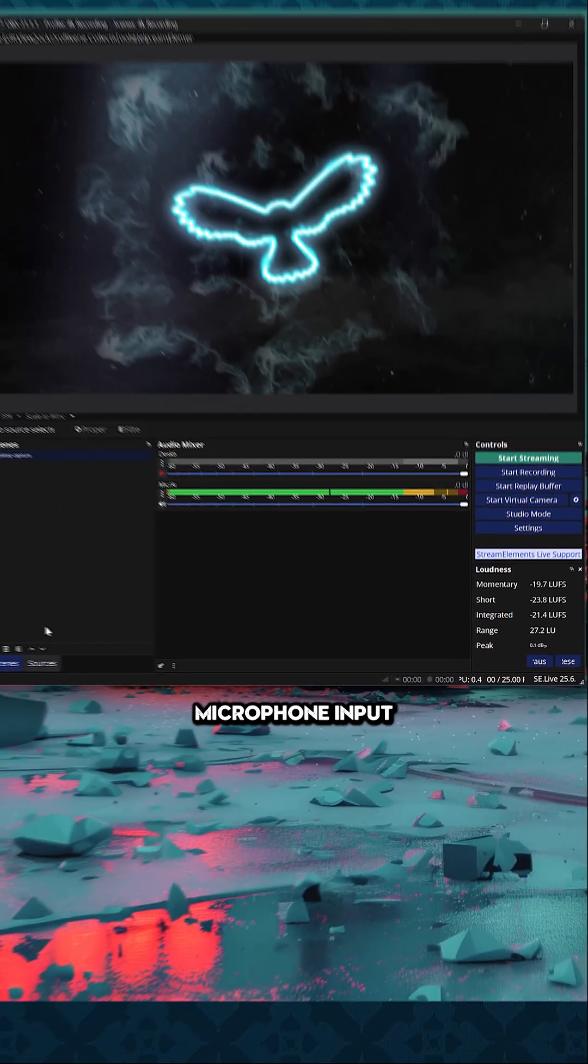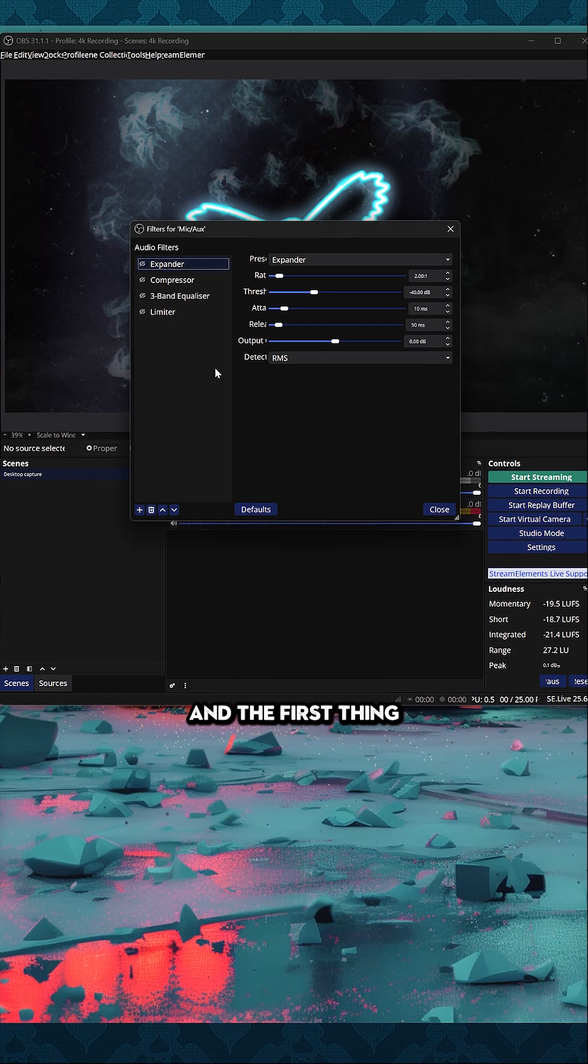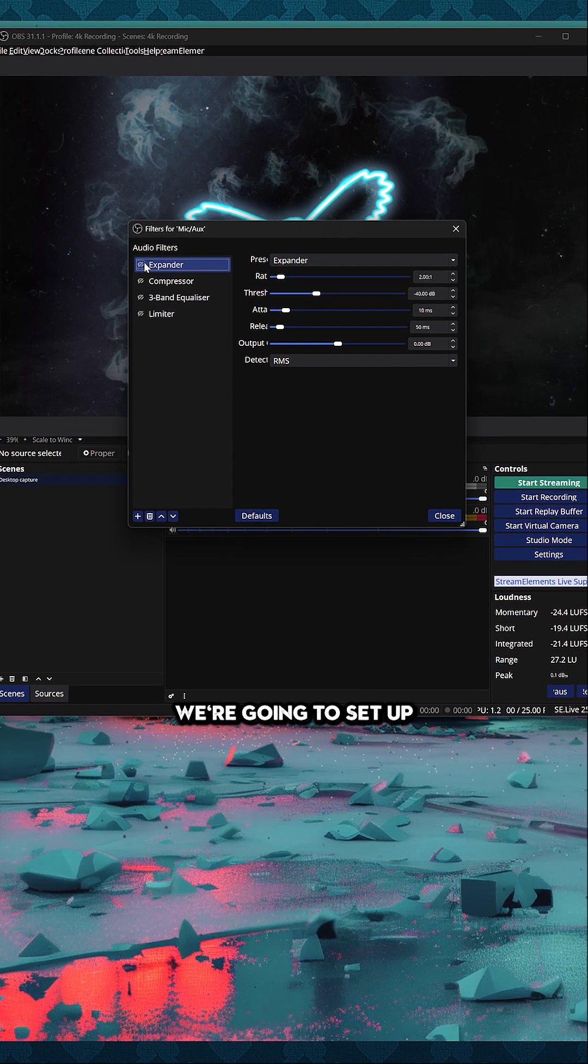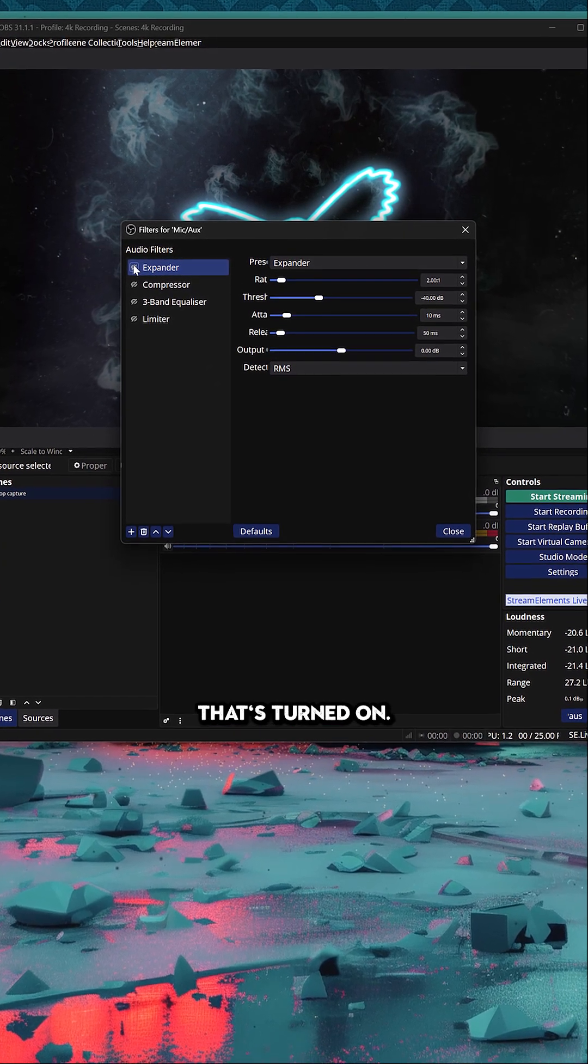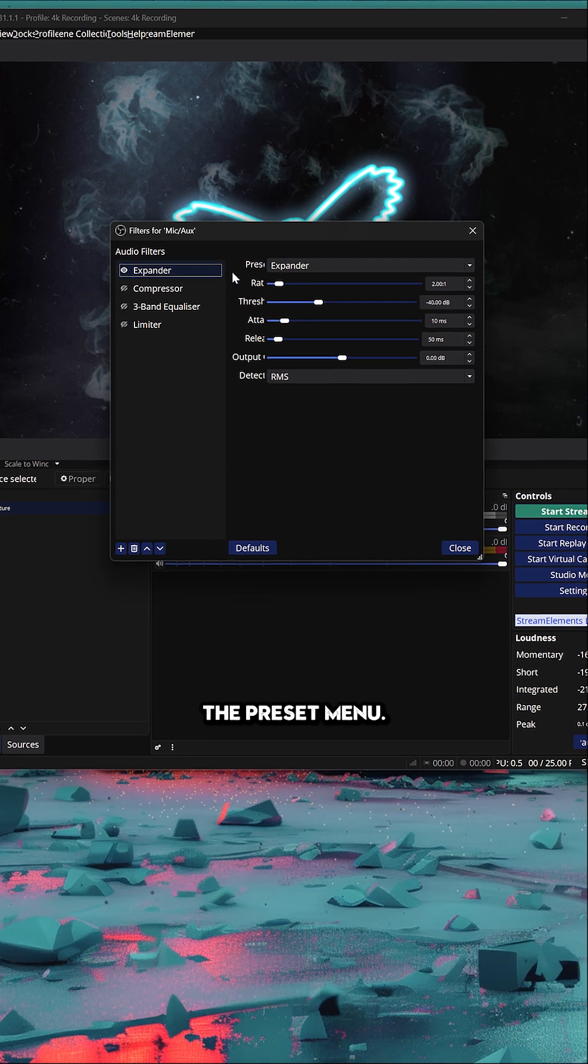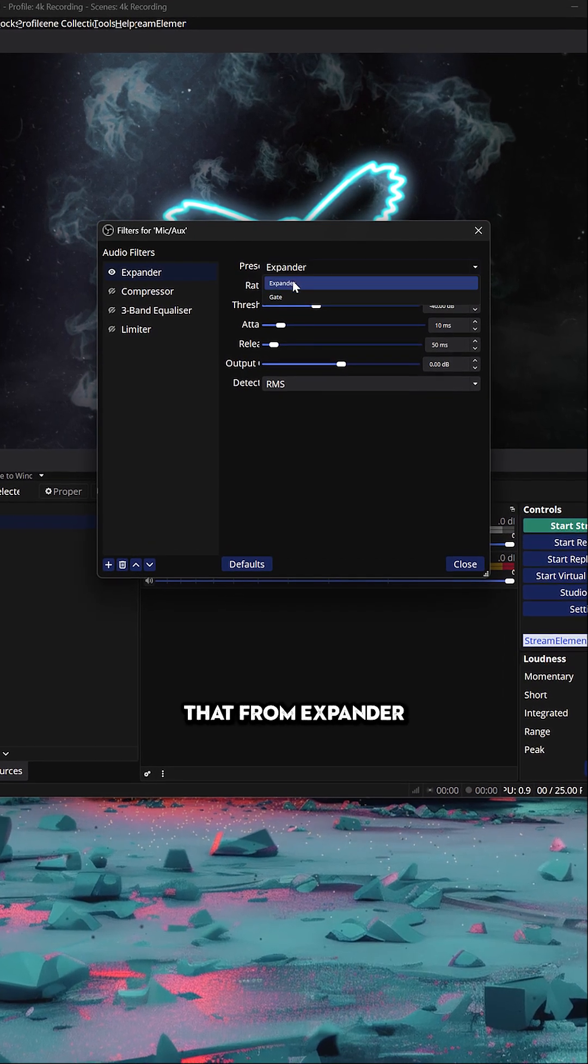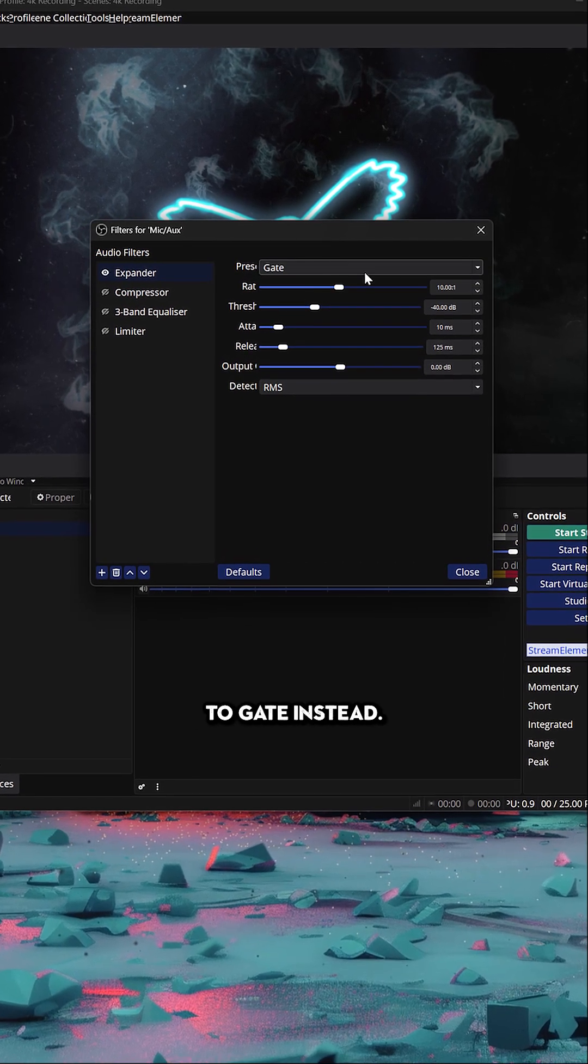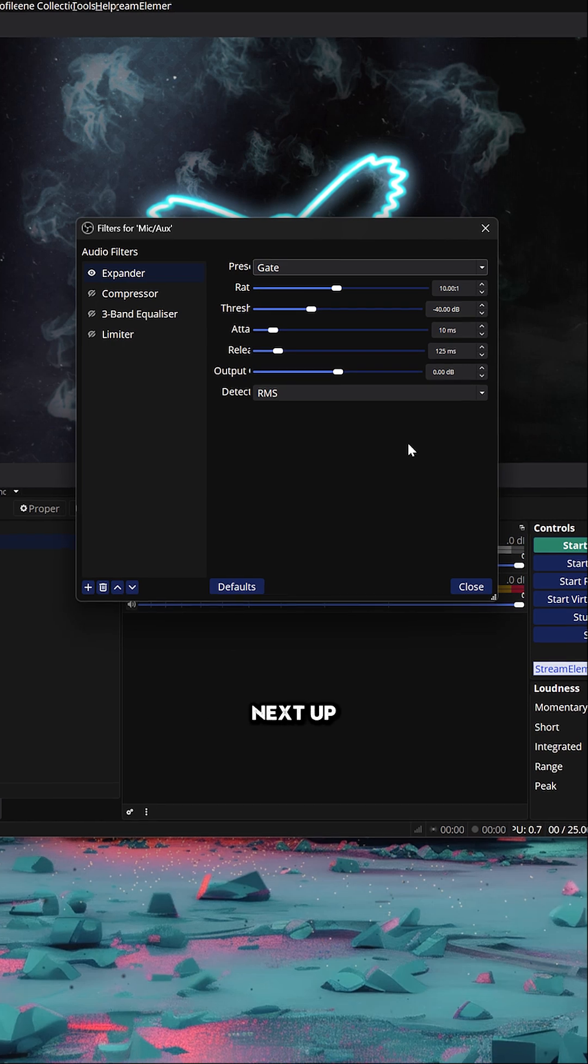Now that our microphone input is set correctly, you can come to your filter menu, and the first thing we're going to set up is the expander. Make sure that's turned on, and then come to the preset menu and change that from expander to gate instead, and these settings should be fine.